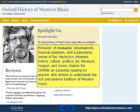Inclusion of invaluable observations, musical analyses, and a panoramic sense of the interaction between history, culture, politics, art, literature, religion and music makes the Oxford History of Western Music an essential reading for anyone who wishes to understand the rich and diverse tradition of Western music.